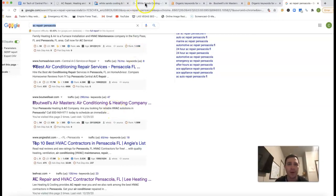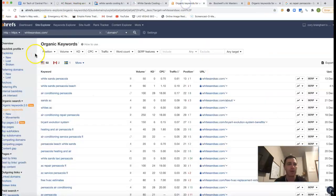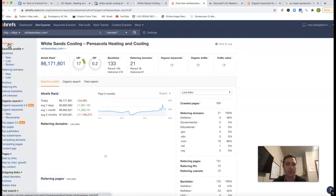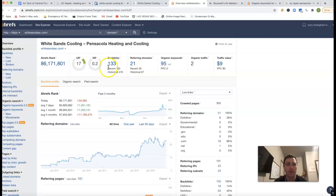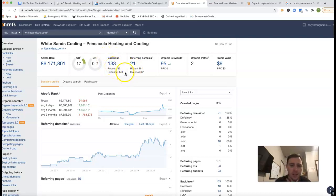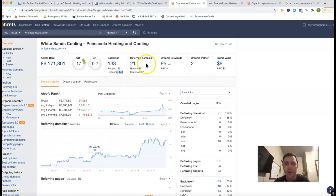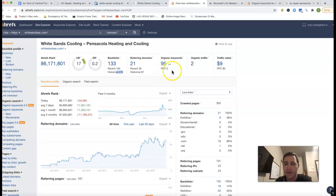Now, if I go in and take your URL here and stick it inside of Ahrefs, Ahrefs is a tool that lets me see what happens behind the scenes of a website. So it looks like right now you've got 21 referring domains, which is pushing back 133 backlinks. Looks like historically you've had 478. You started your website back in 2013 or so. So you're being found for 95 keywords.